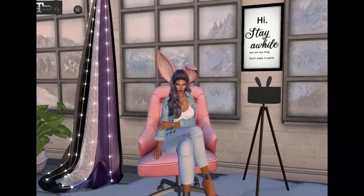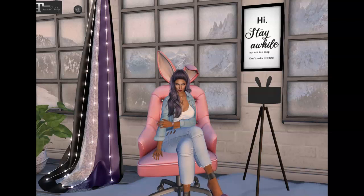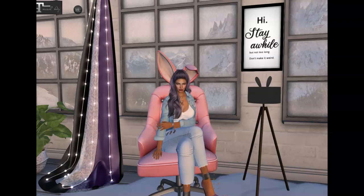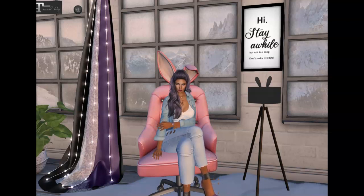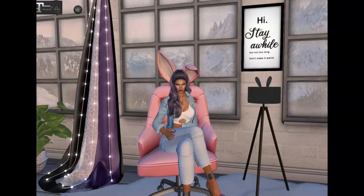Hey everybody, welcome back to my channel, Jazzland Second Life, where I'm all about decor and landscaping in Second Life. I wanted to do a quick intro to these older videos because I want to show you how I use my CTS wardrobe for my decor and landscaping items so I can catalog them and find them easily in my inventory. But I didn't want to have to go through setting one up again because you can only have one CTS wardrobe per avatar.